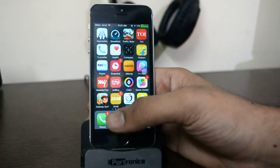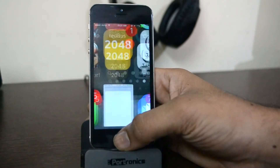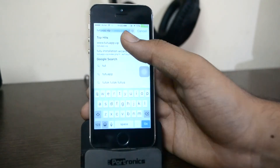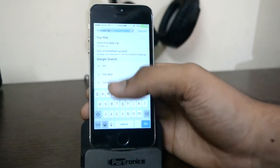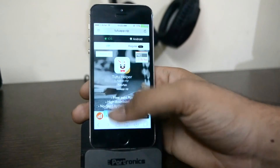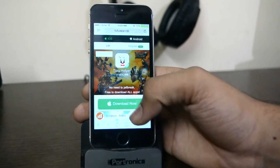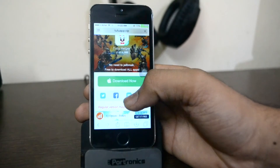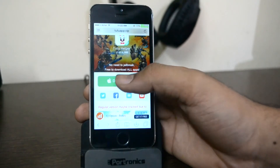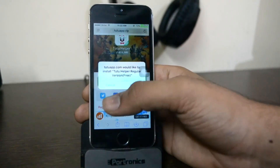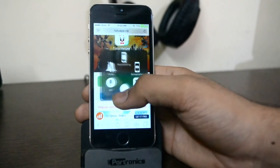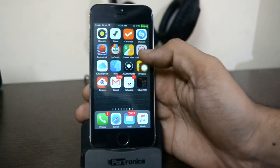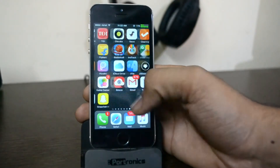Head over to your Safari web browser and search for the following URL — I have the link in the description as well — tutuapp.vip. Click on the regular version because the VIP version is the paid one, then click on Download Now. It will ask you to install the app. I've already installed it so I'll click Cancel, but the app will be installed on your mobile device as TutuApp.